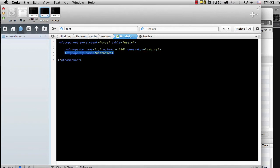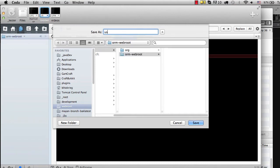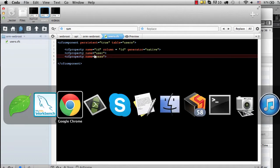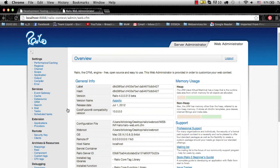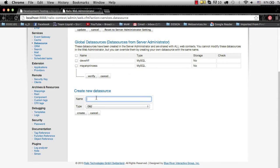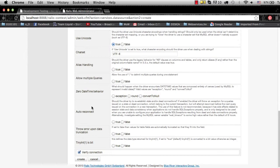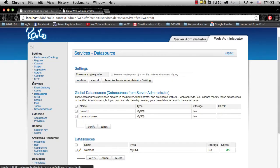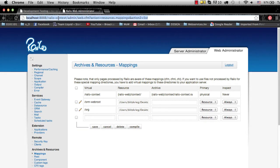The table is going to be users. I'll add two CF property entries — one for user and one for pass. I'm going to save that as users.cfc. Now for the mapping on Railo, I'm going to add the data source and then map the ORM folder, then reload my application.